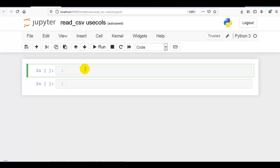Hello coders, in part 3 of read_csv, we are going to discuss the usecols parameter of read_csv.